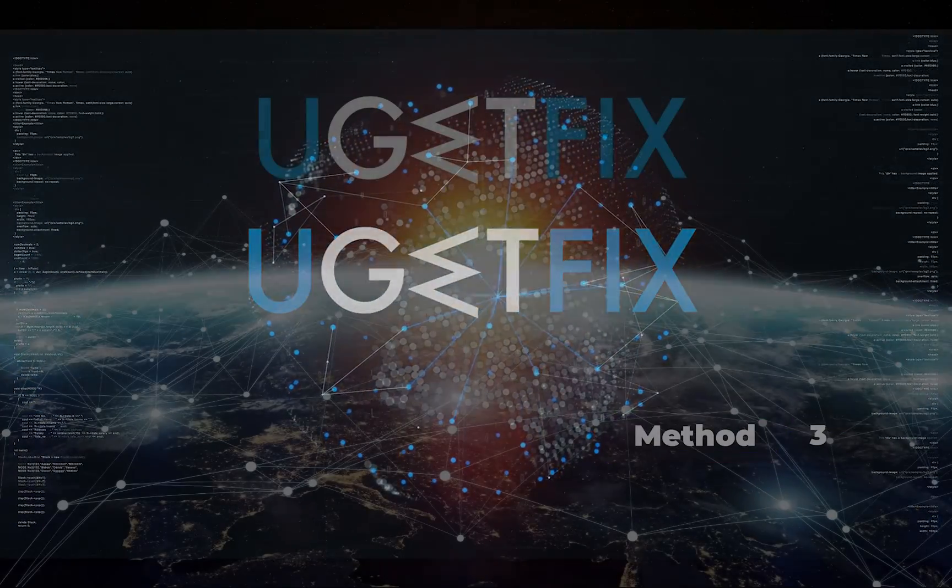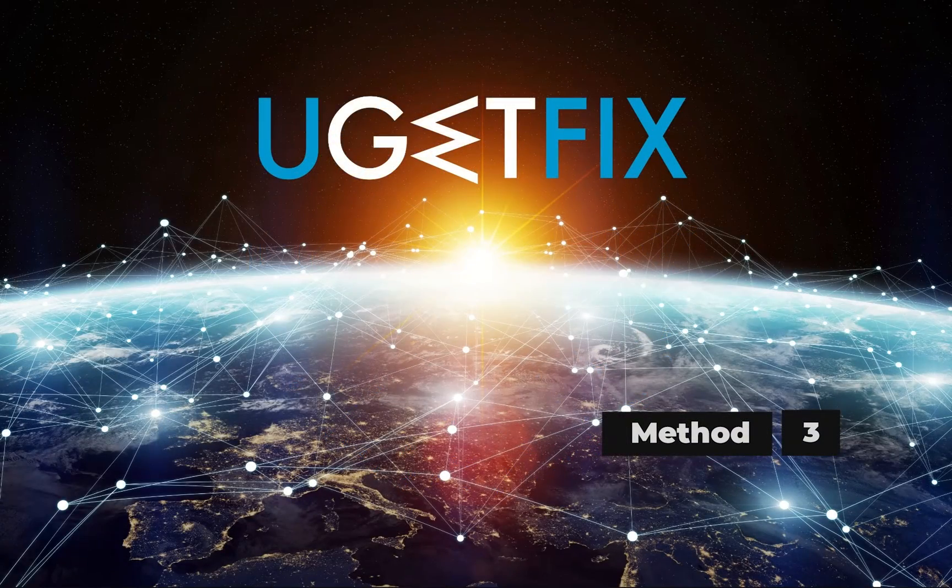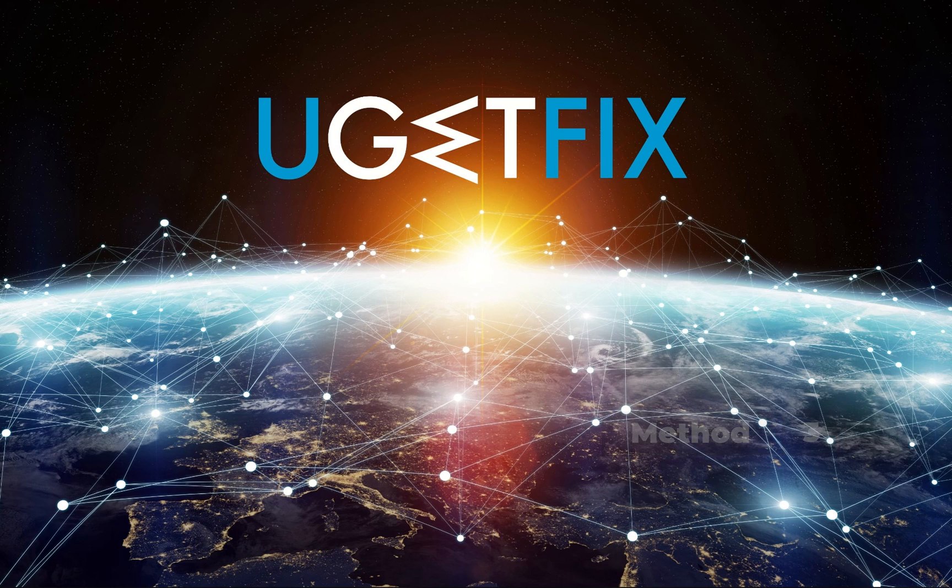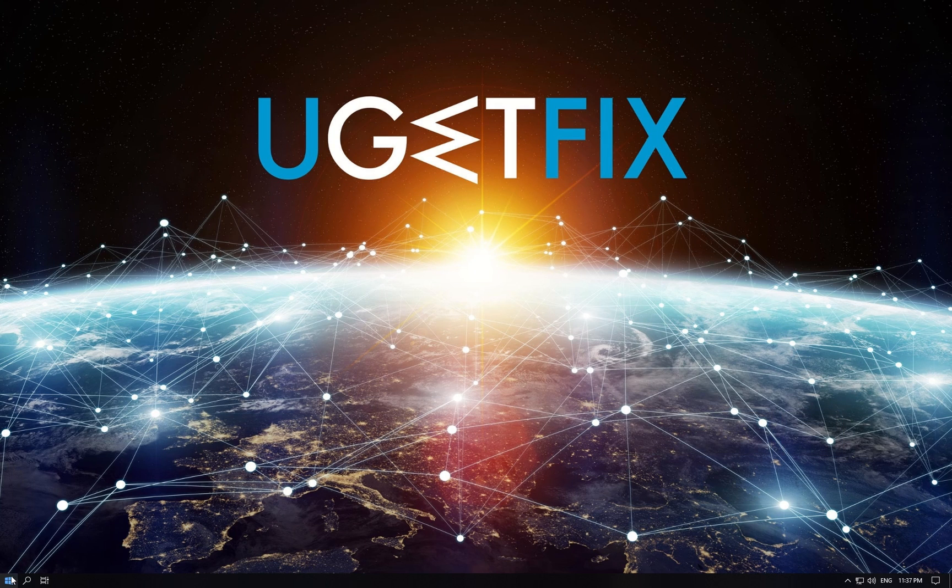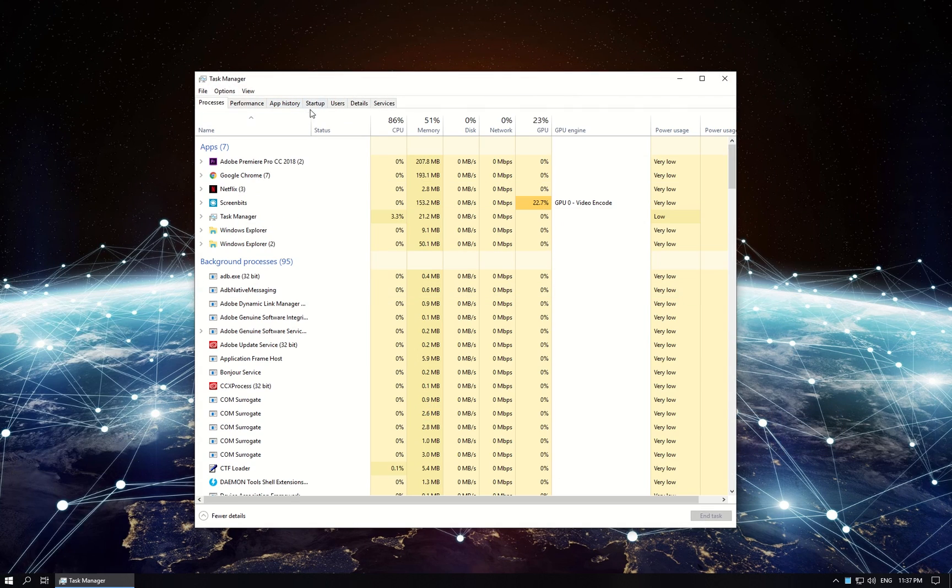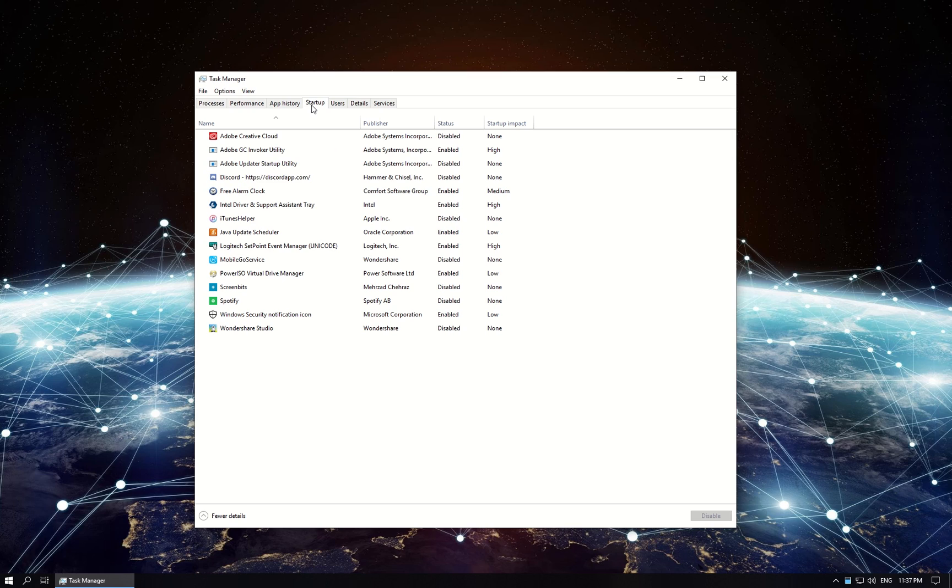Now let's check programs that run at Windows Startup. Right-click on Windows button, select Task Manager, in newly opened window go to Startup tab.